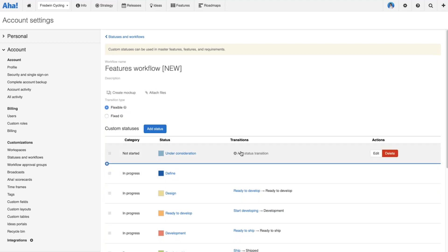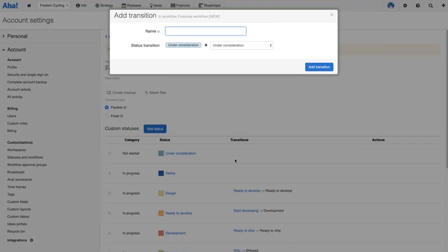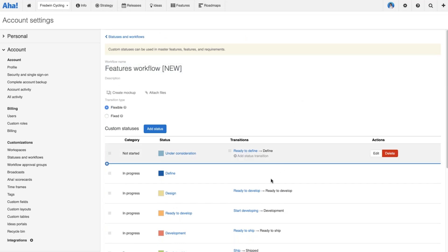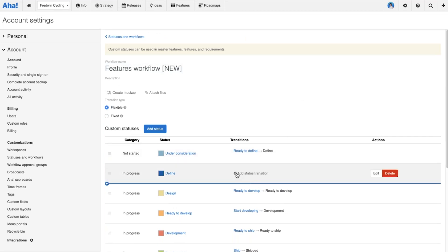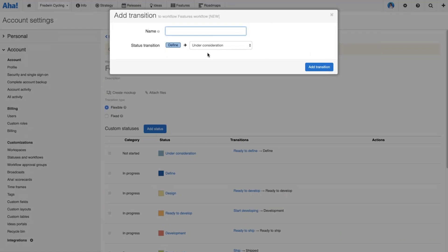You'll notice here that you have the option to add transitions to each status. When you add a transition, a button appears on the feature card next to the status dropdown, and this really helps users understand what the next logical step is. Now that we've added that new status, we have a couple more transitions to add. Let's add one here to show that work is ready to move from 'define' to 'design'.